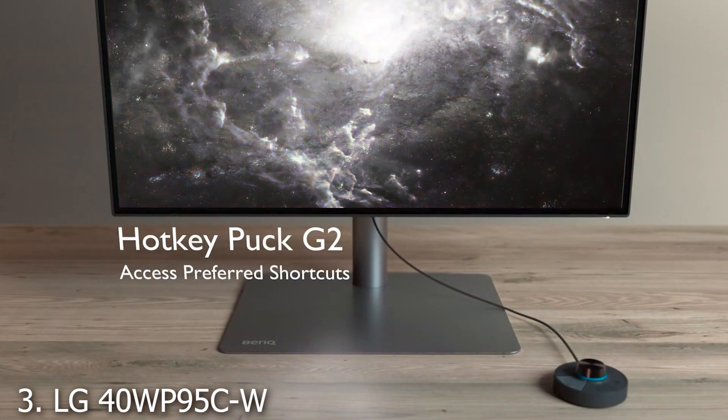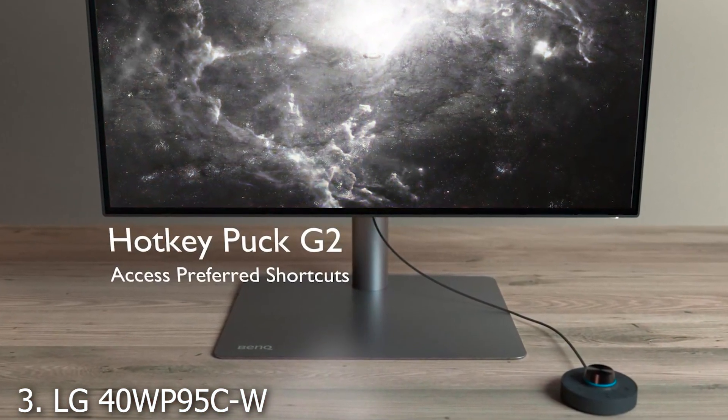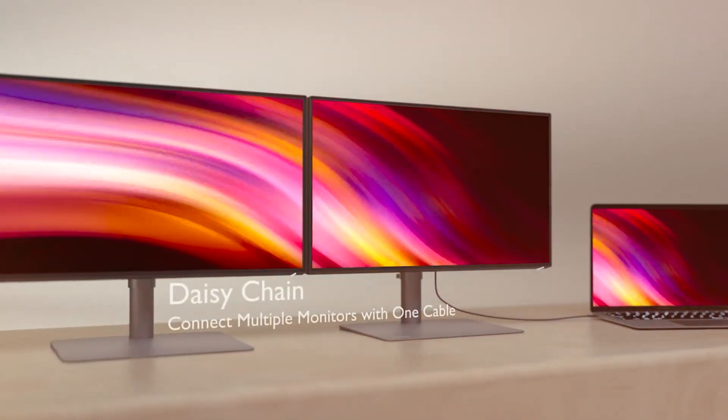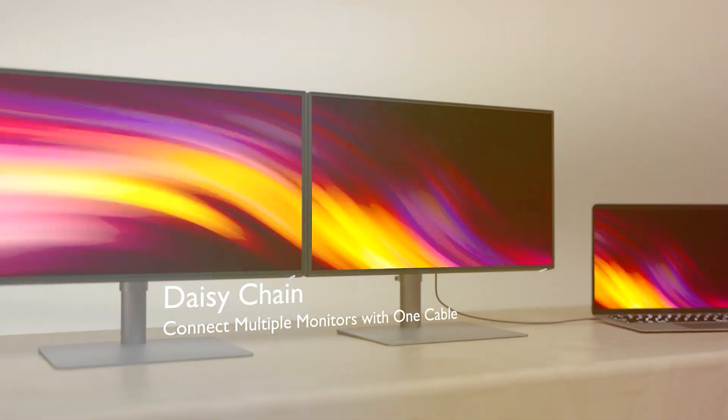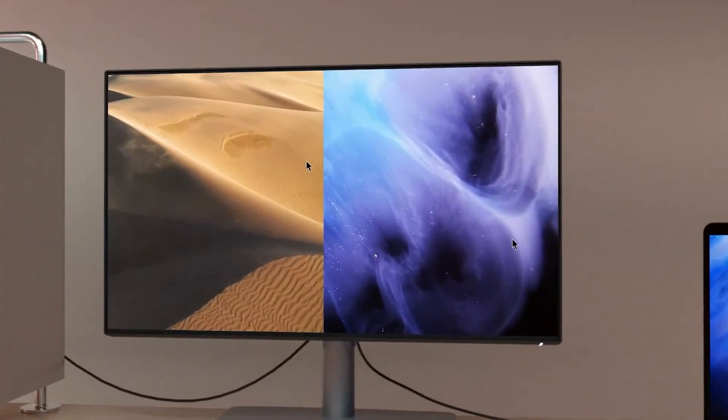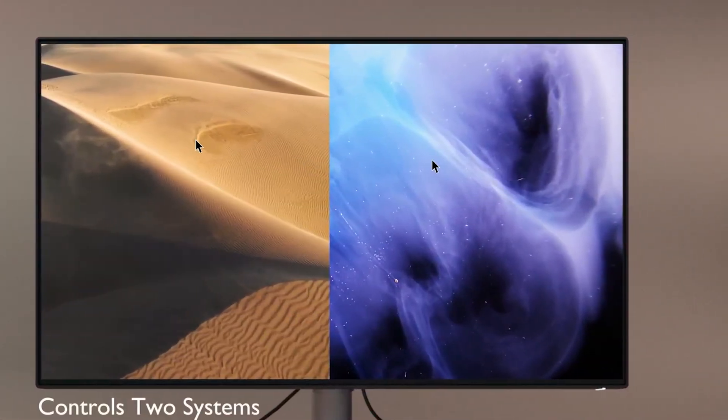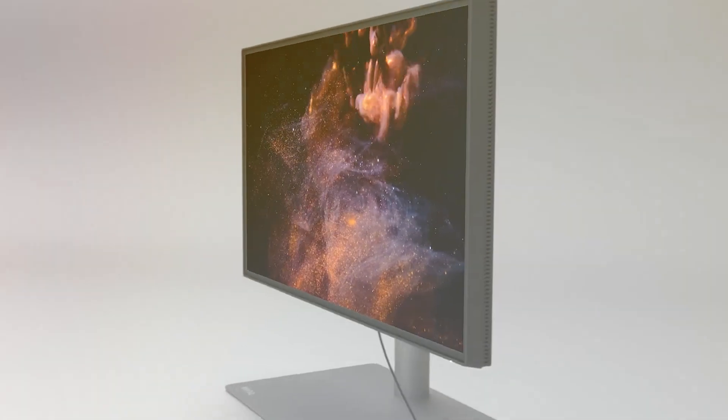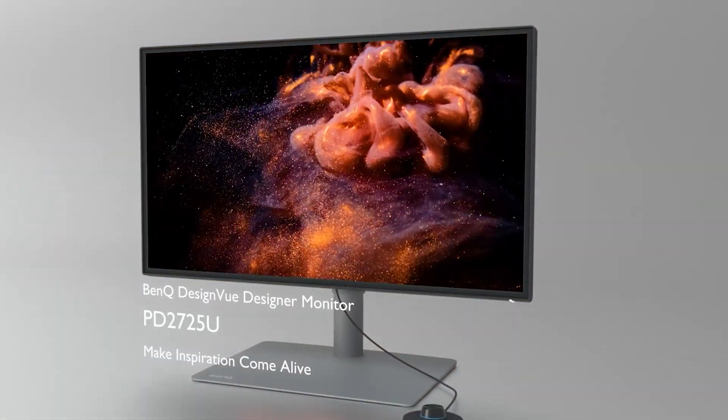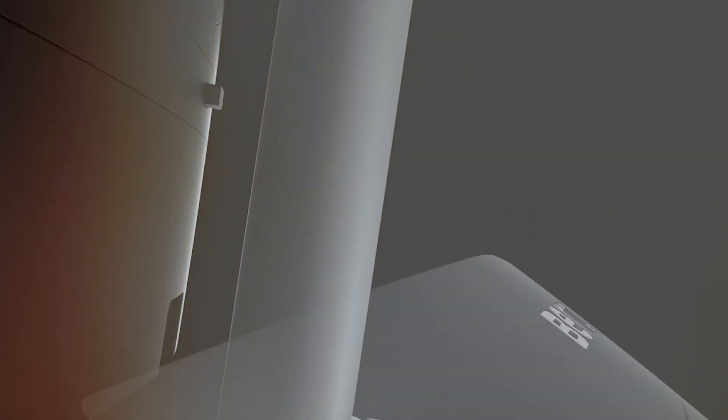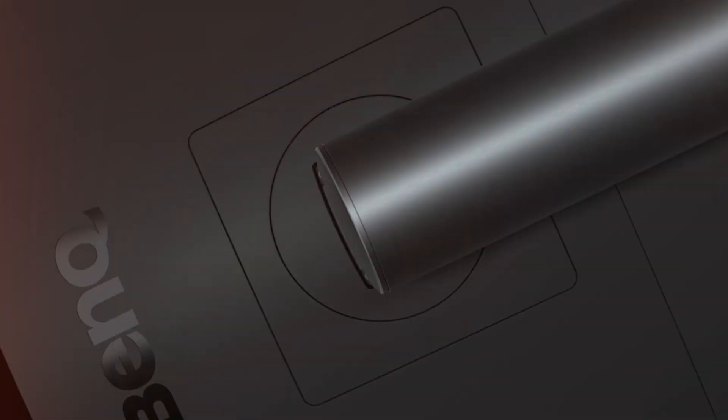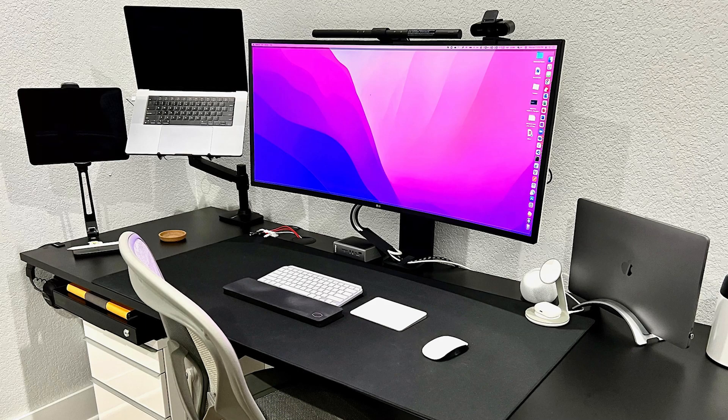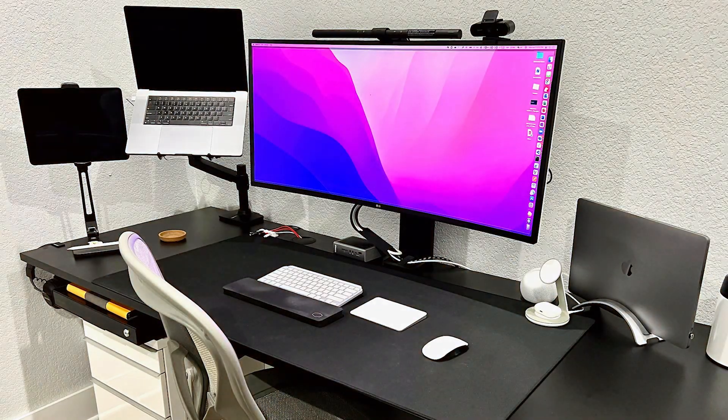At number three, we have the LG 40WP95CW, a 40-inch ultrawide curved WUHD monitor that is a feast for the eyes. The first thing you'll notice is its sleek, modern design with an ultra-thin bezel that maximizes screen space. This is paired with exceptional build quality, ensuring that your investment will stand the test of time.